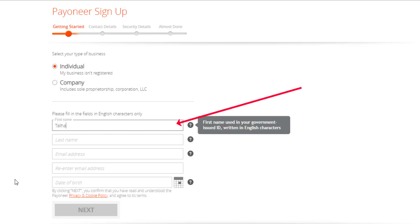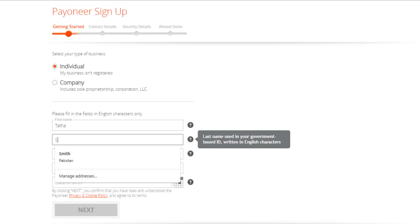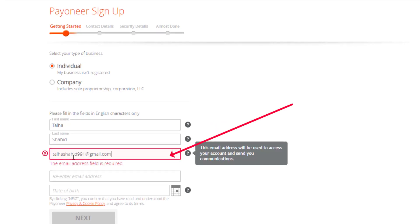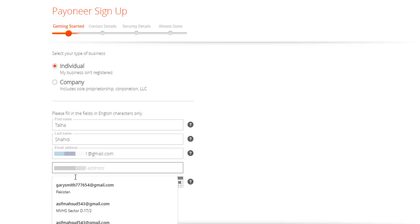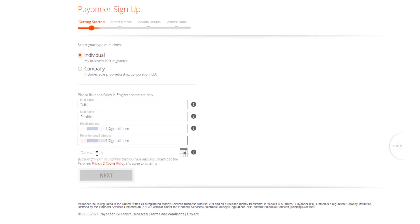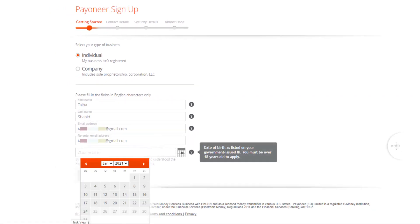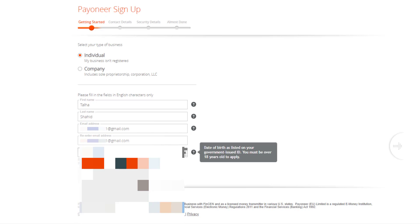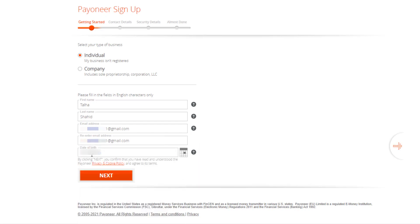The first field is the first name, and after that enter the last name in the second field, then your email address which you want to register with the Payoneer account, and your date of birth. Make sure to enter the correct date of birth from your CNIC, because when you verify your details they will be checked against your CNIC or bank account.